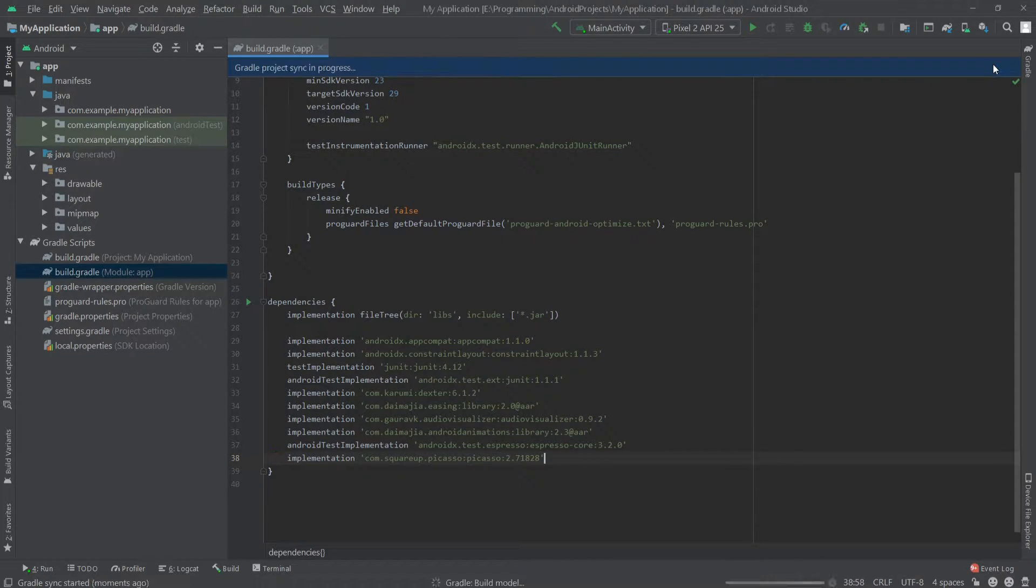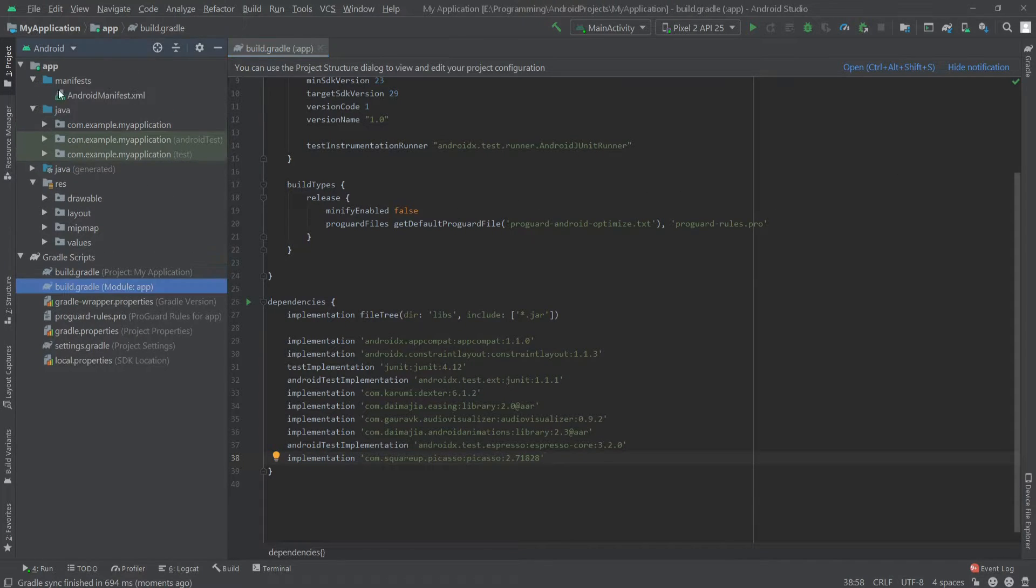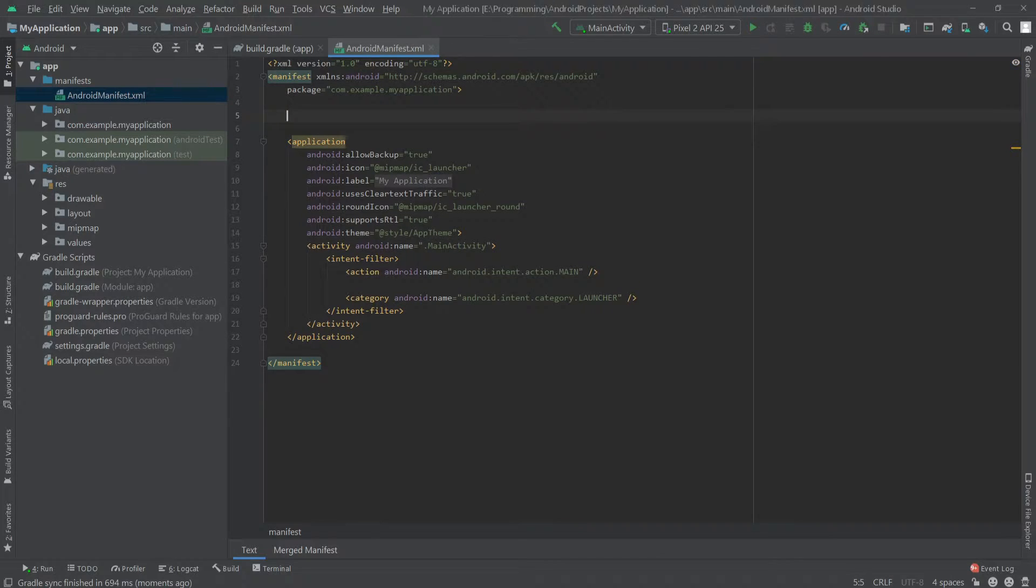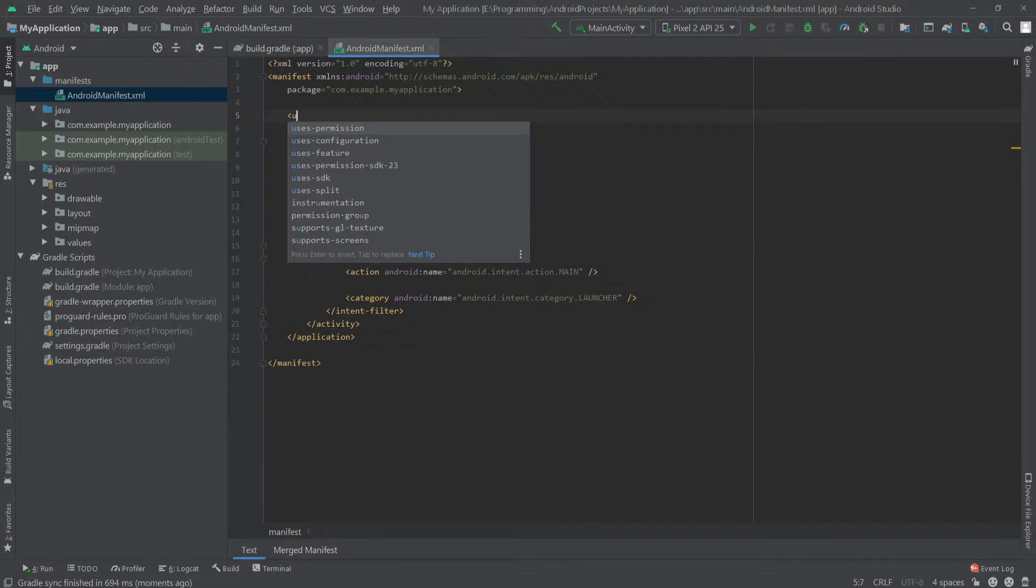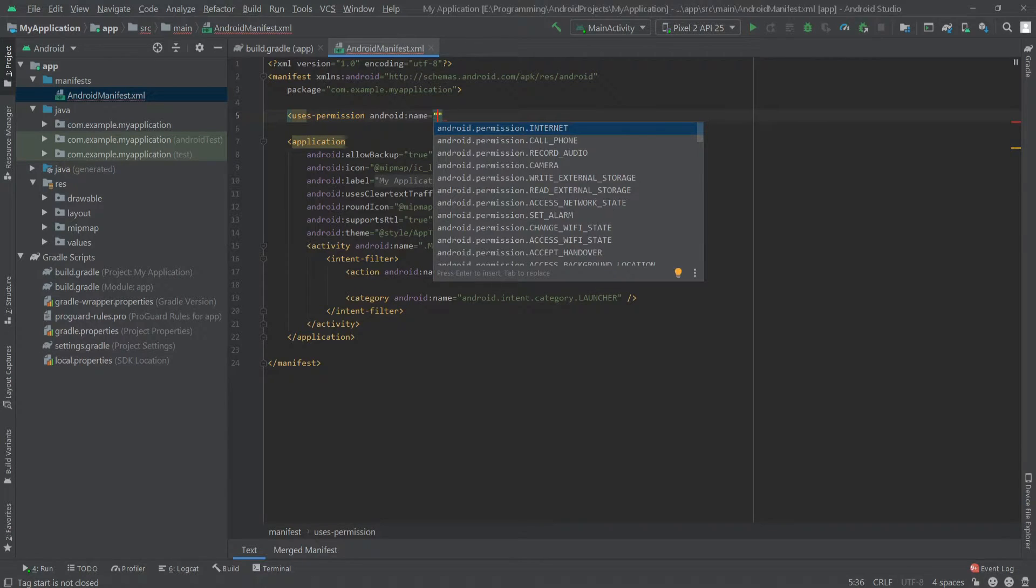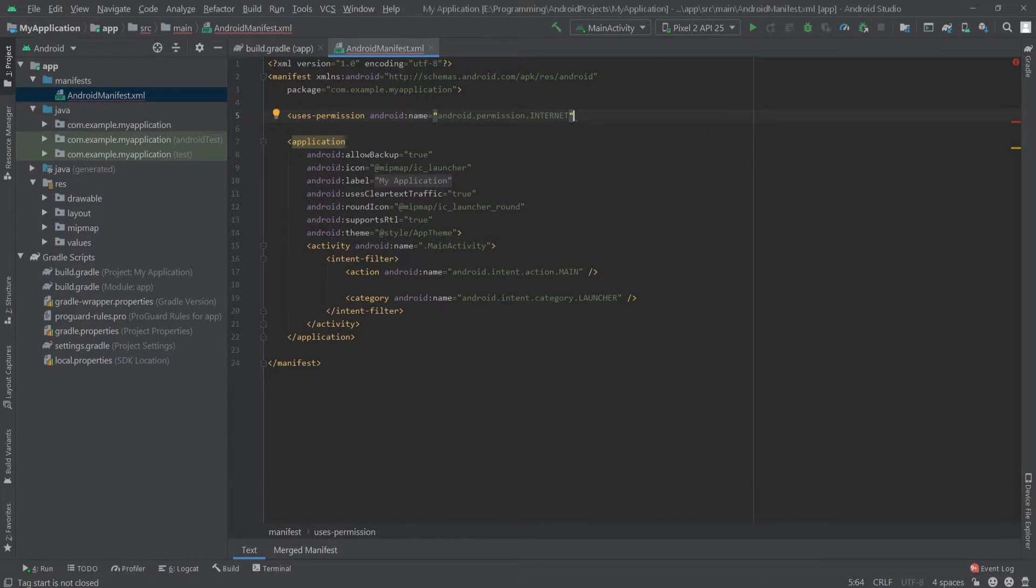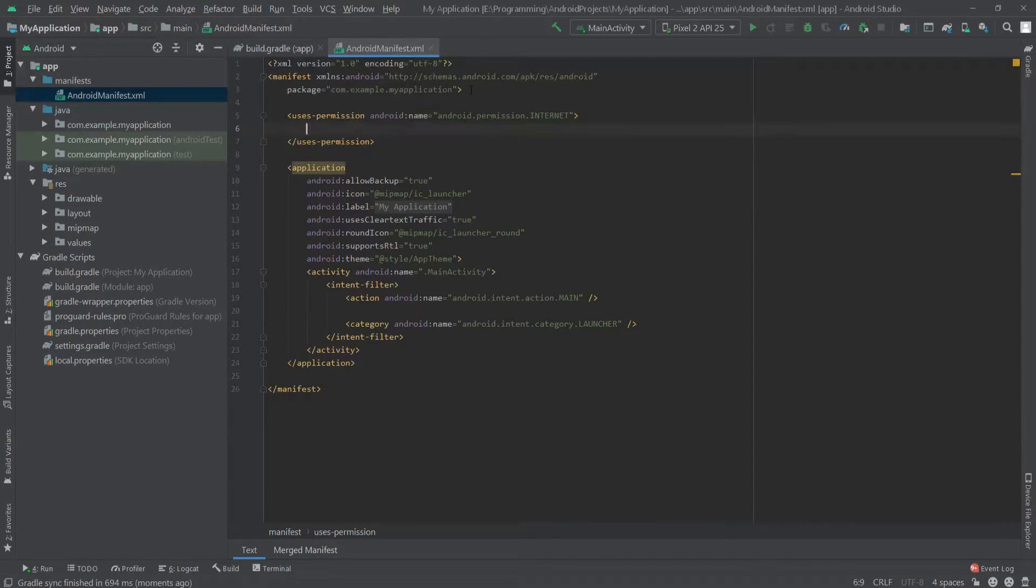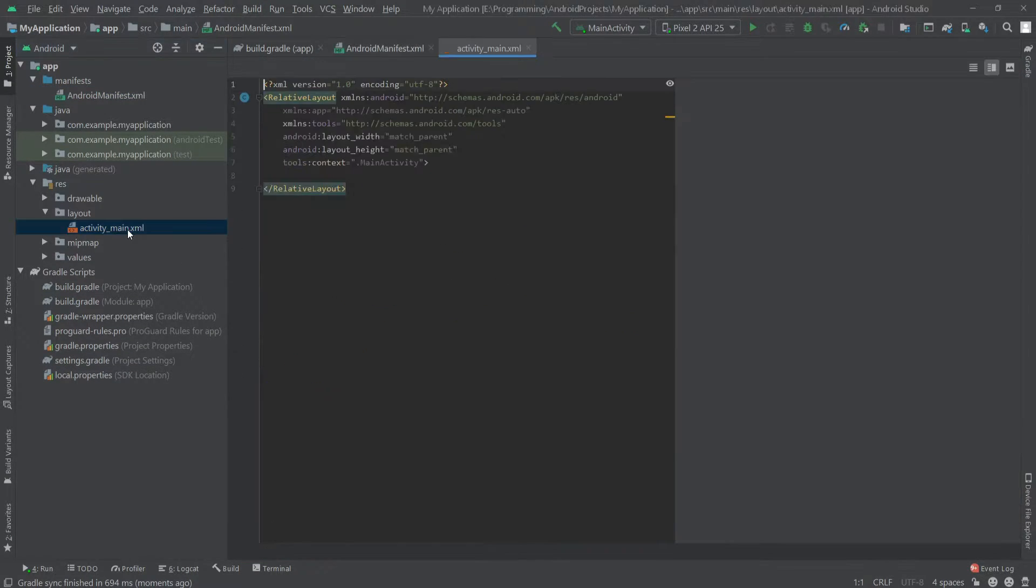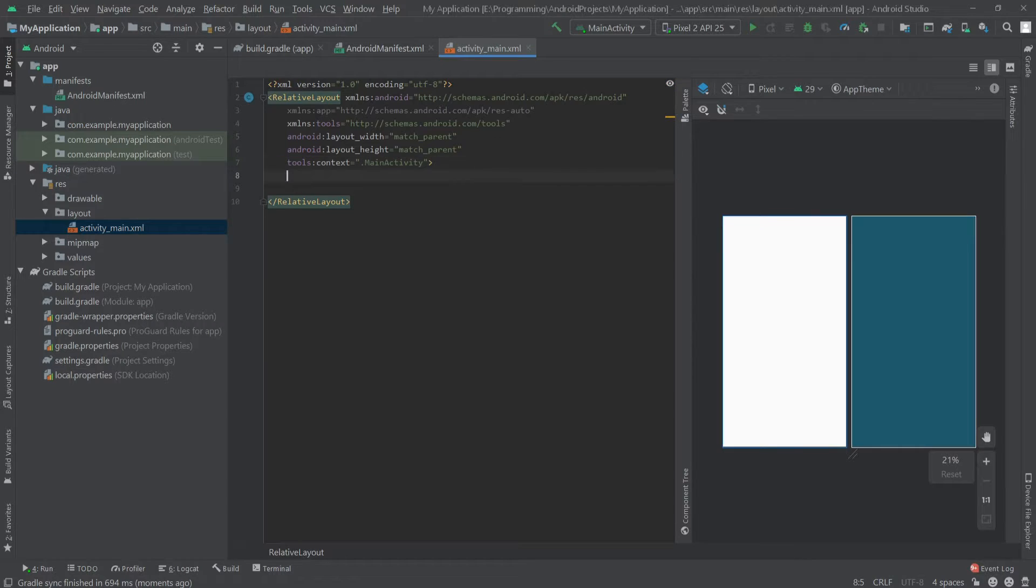Here we'll paste the dependency and click on sync now. After that, we'll go to our manifest file and allow the internet permission. So write uses permission and write internet. That's it.